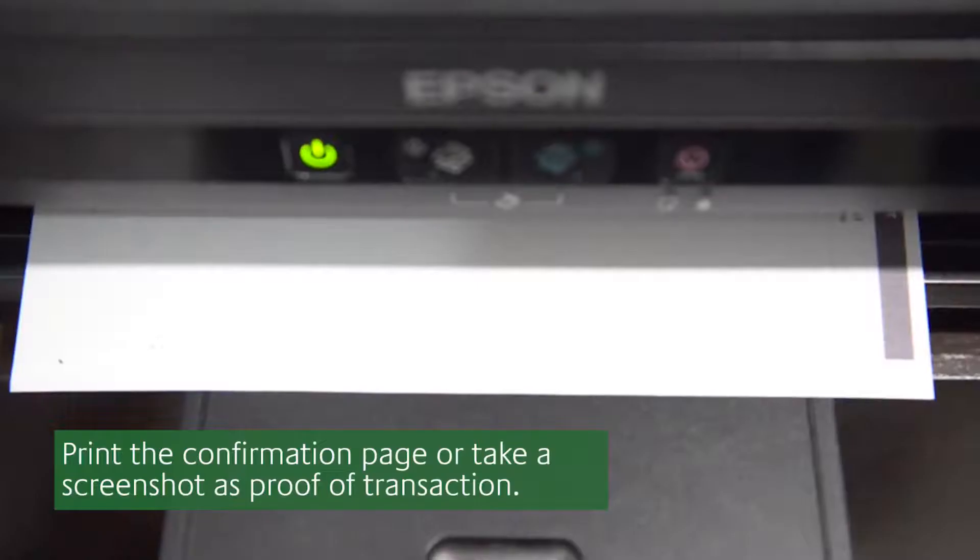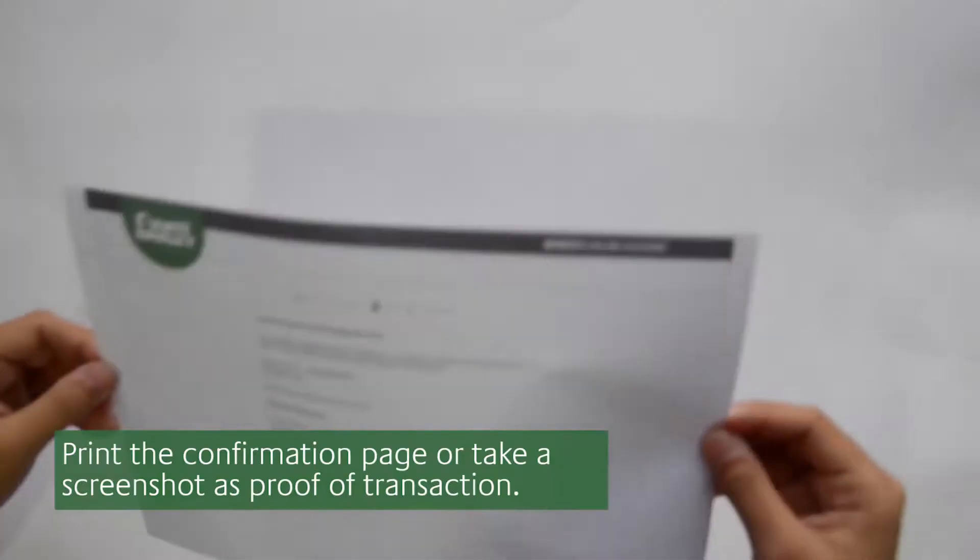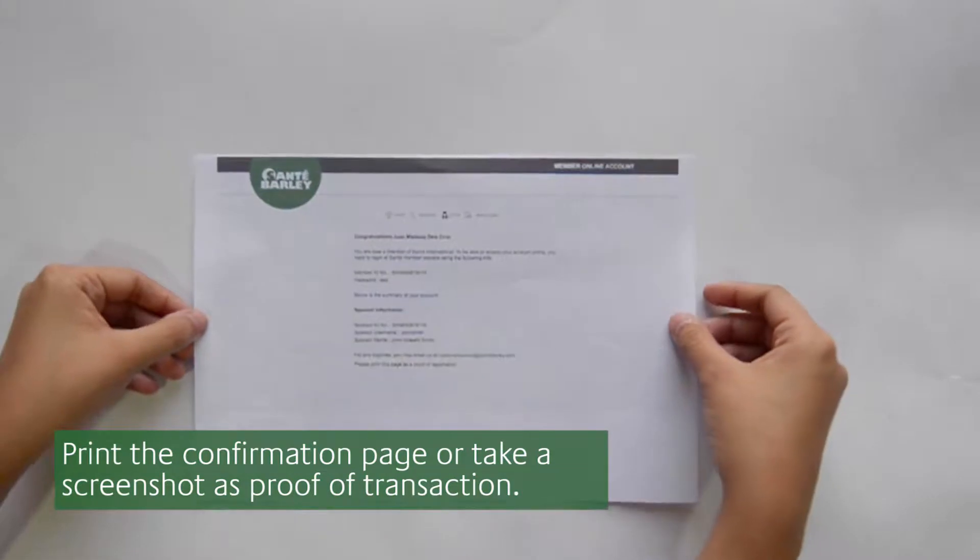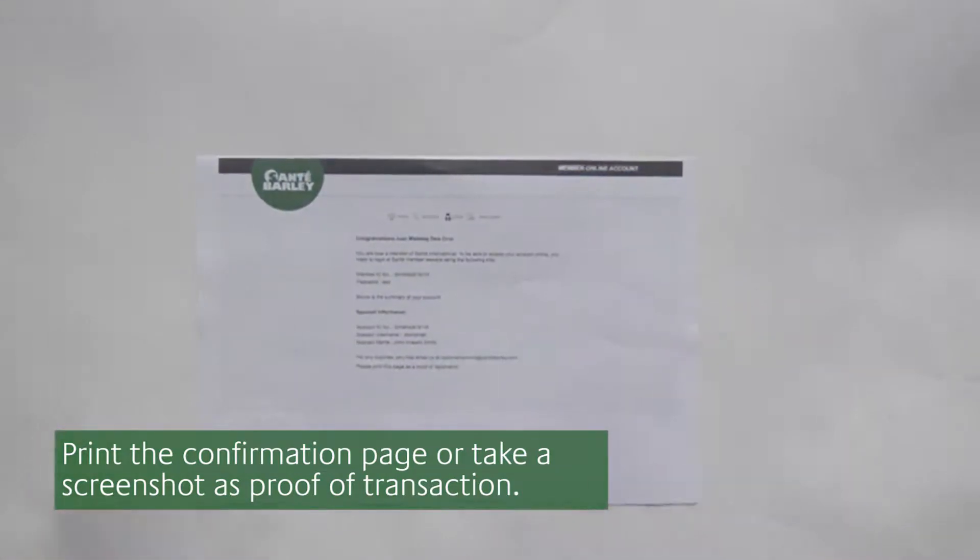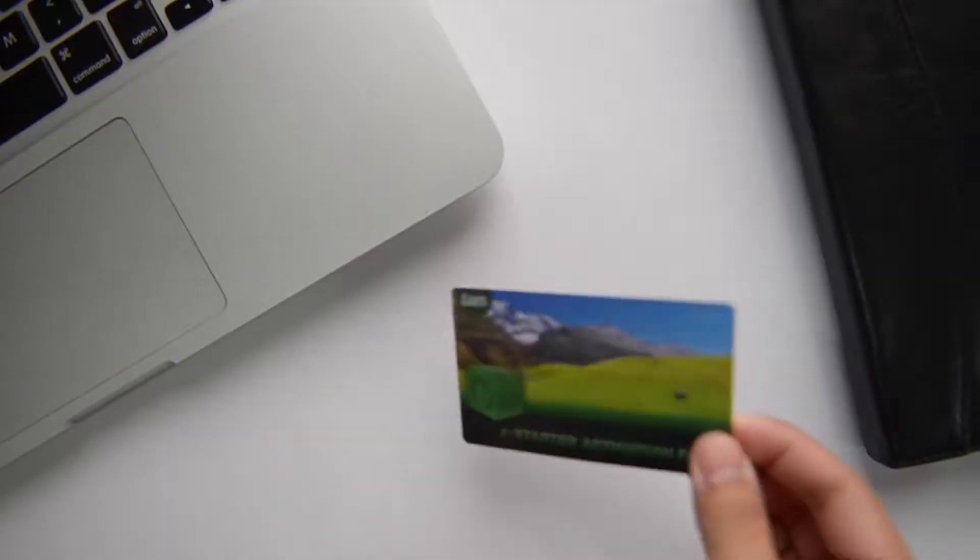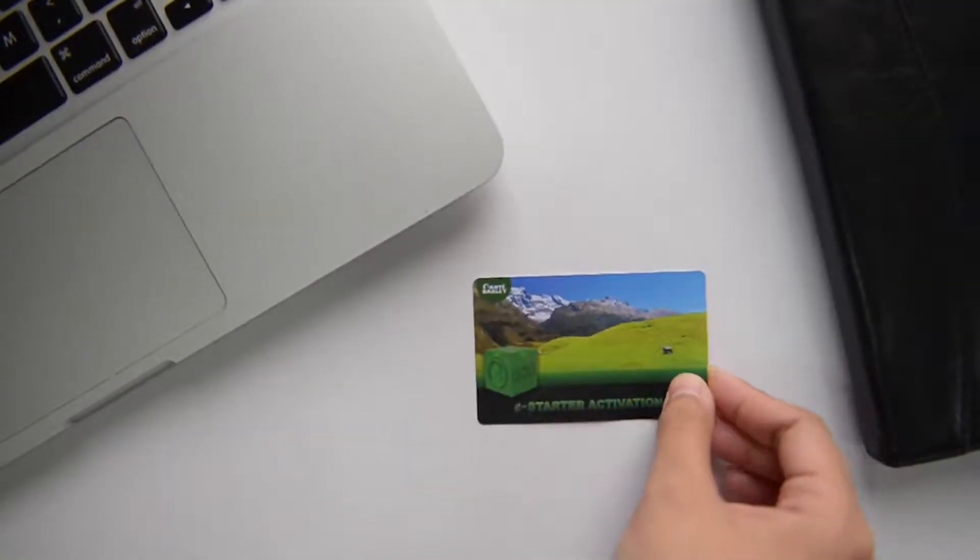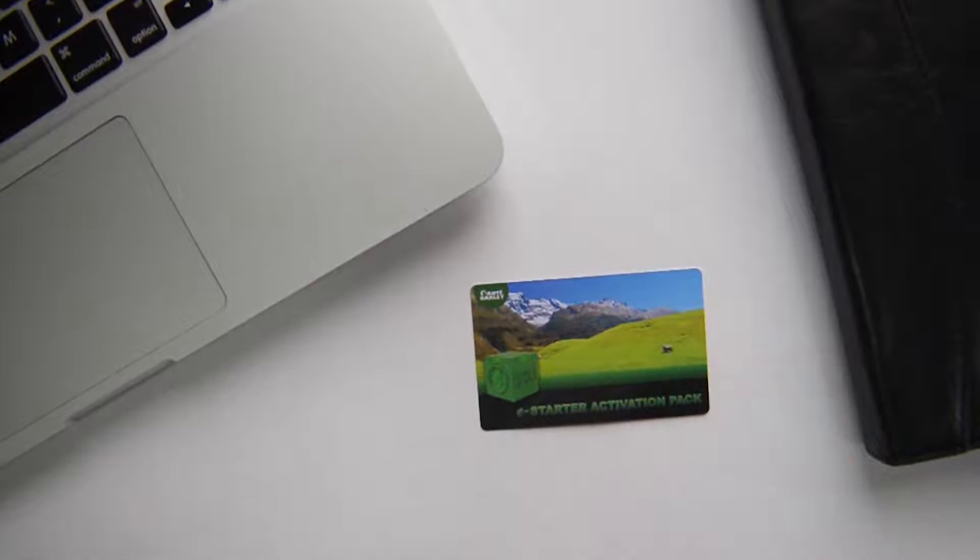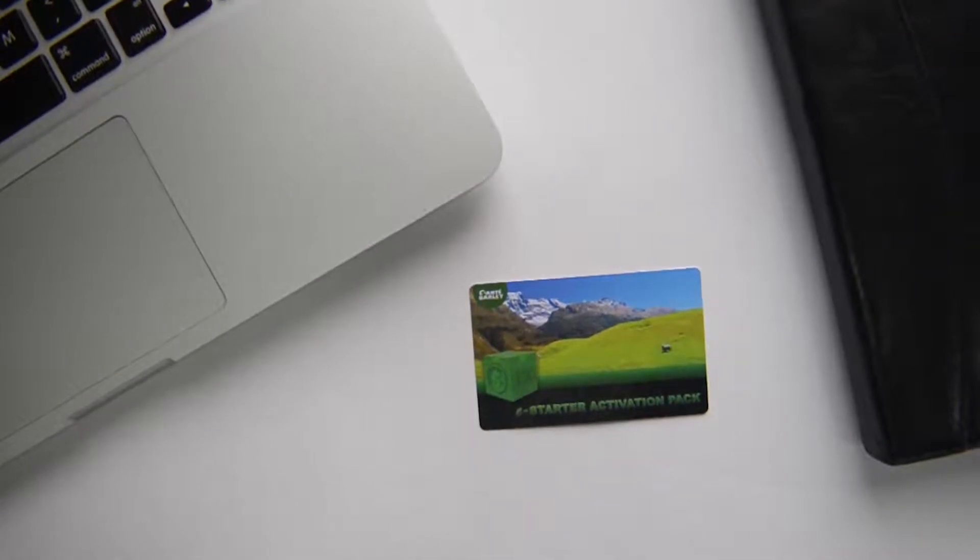Please print the confirmation page as proof of registration. After this you have to register or activate your business owner activation pack.